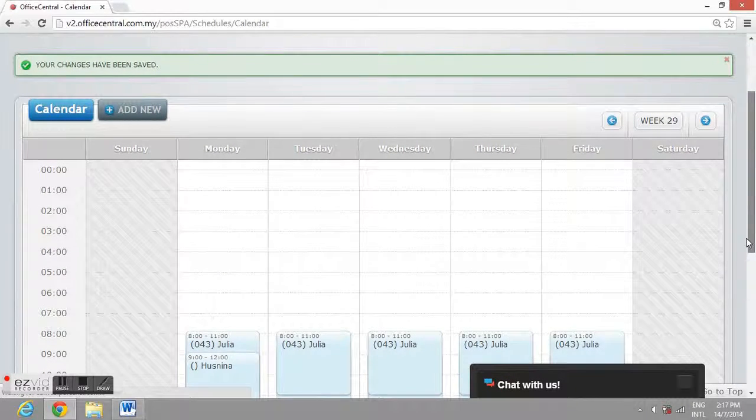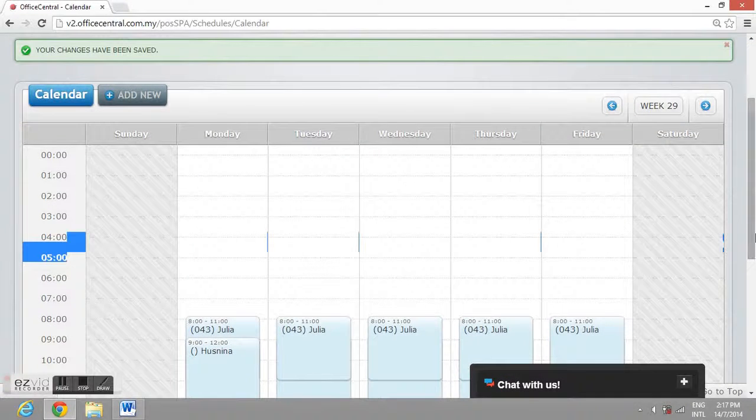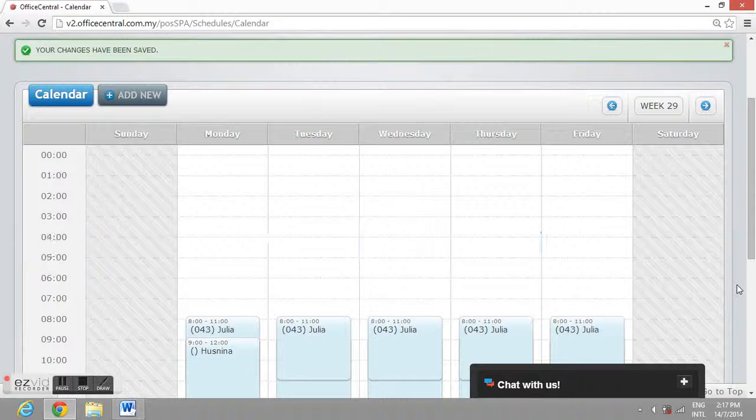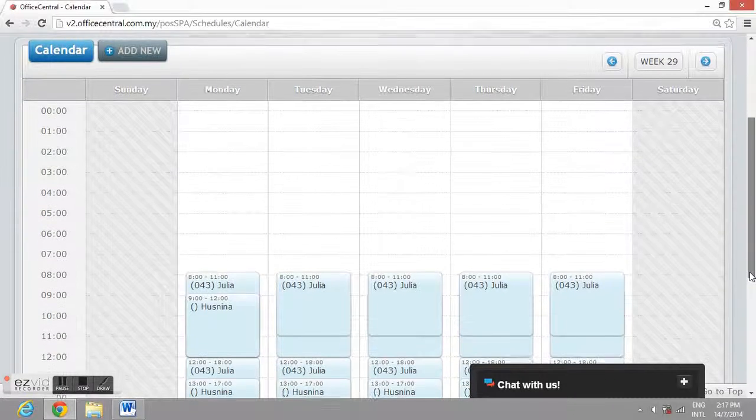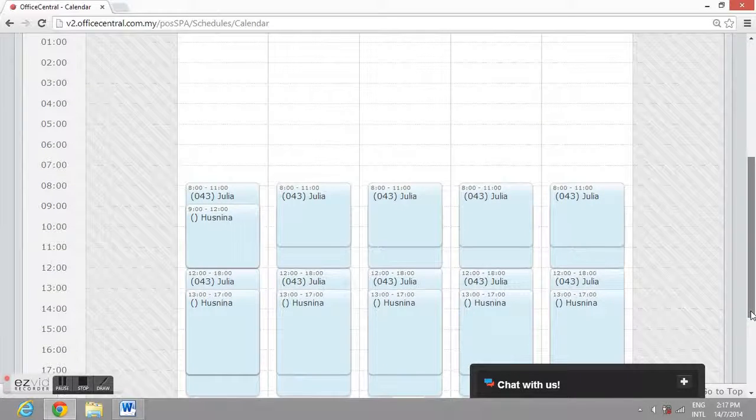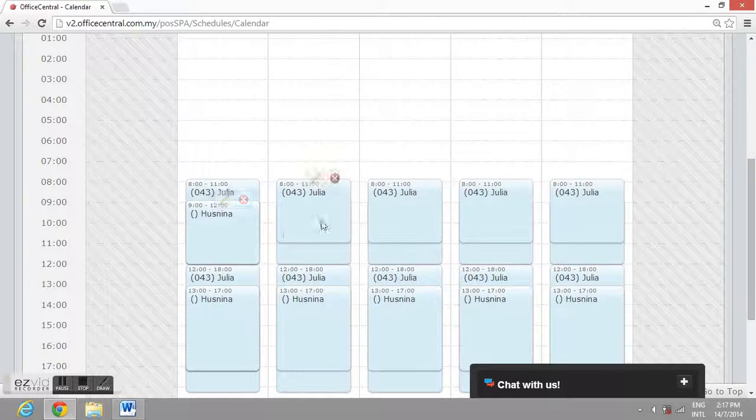Usually, scheduling is made for once a year. It depends on the spa and any changes that the spa needs.